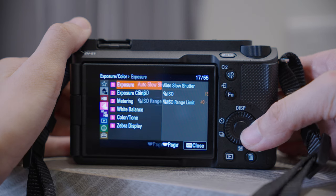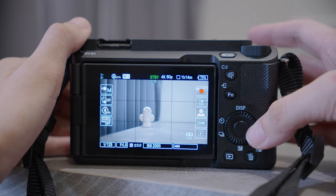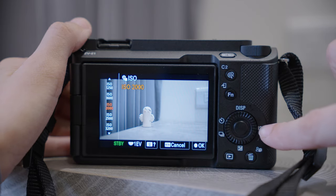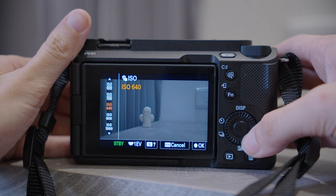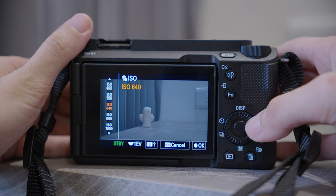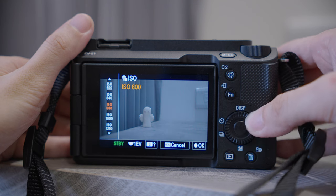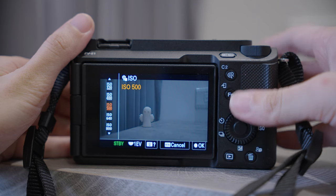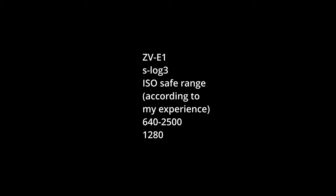Number one, Exposure — here you can see ISO, but a faster way to change the ISO is from your dial view. You can see that some of the numbers are underlined; the first one that isn't underlined is the first base ISO. So in this case, in S-Log 3, the first base ISO is 640. Try to avoid using any number below 640.